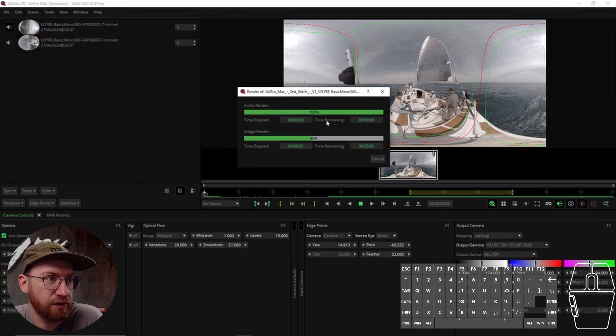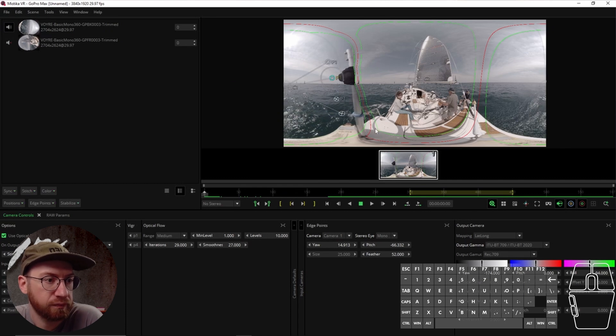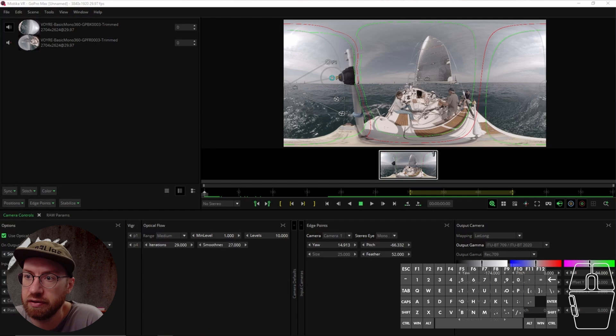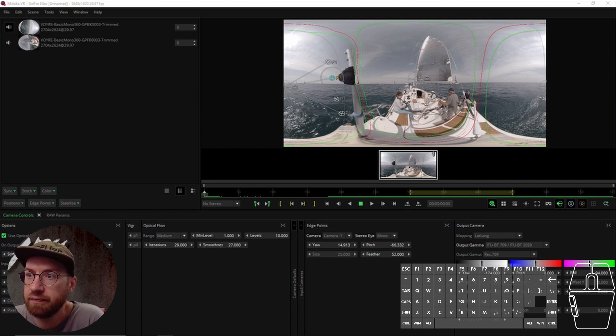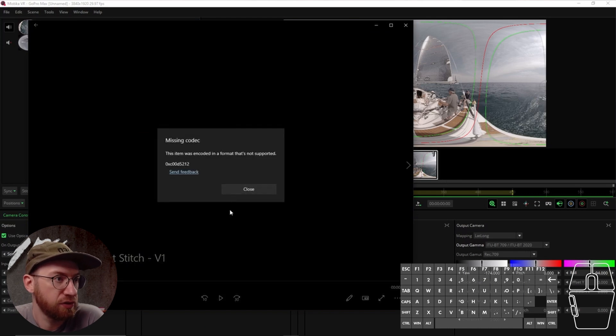And you'll see it render the audio real quick, and then it rendered out the video. And if we go to our desktop, I can open up this piece of footage.